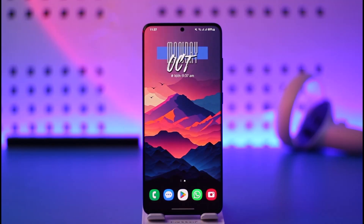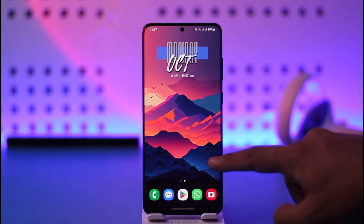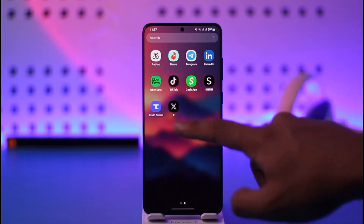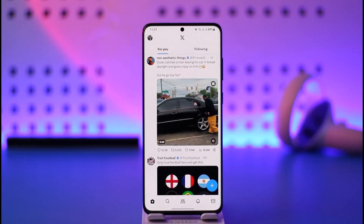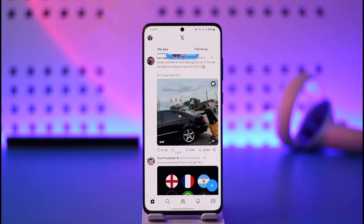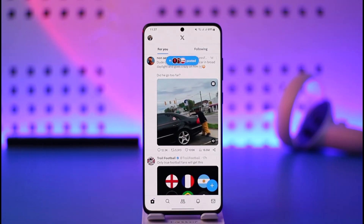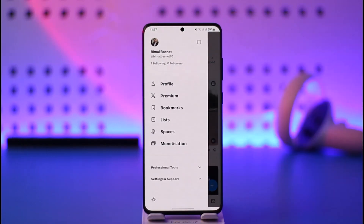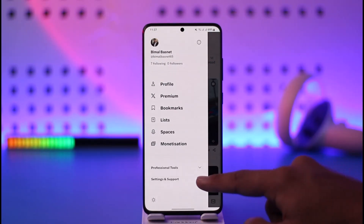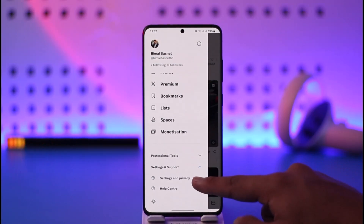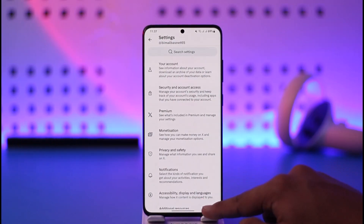In order to make your Twitter account private, all you have to do is first launch the X or the Twitter application. Once you launch the app, you can tap the profile icon from the top left, then go to Settings and Support, and go to Settings and Privacy.